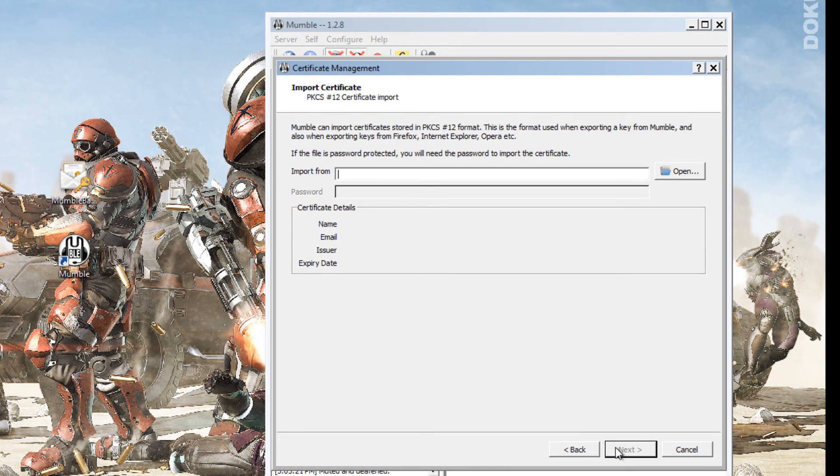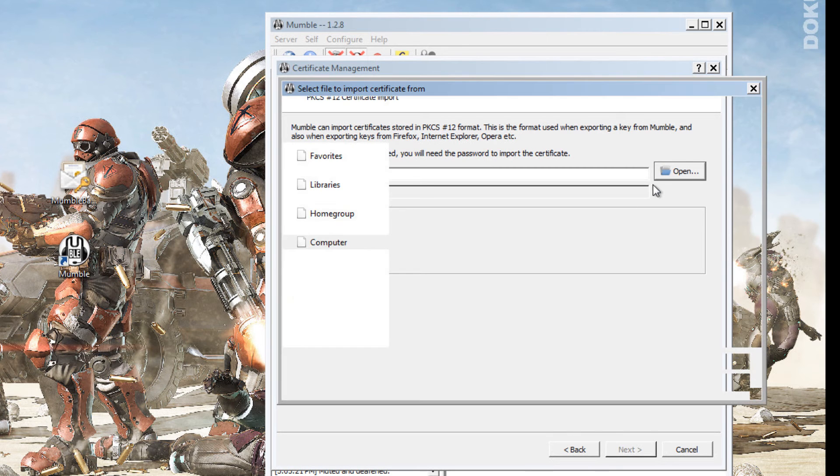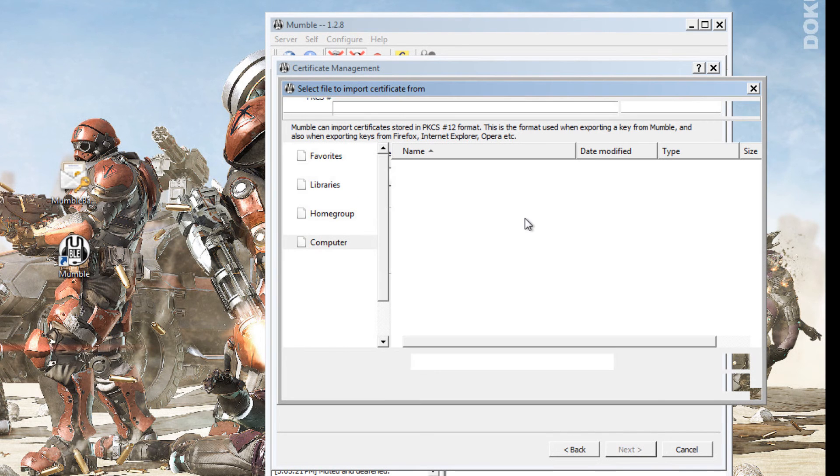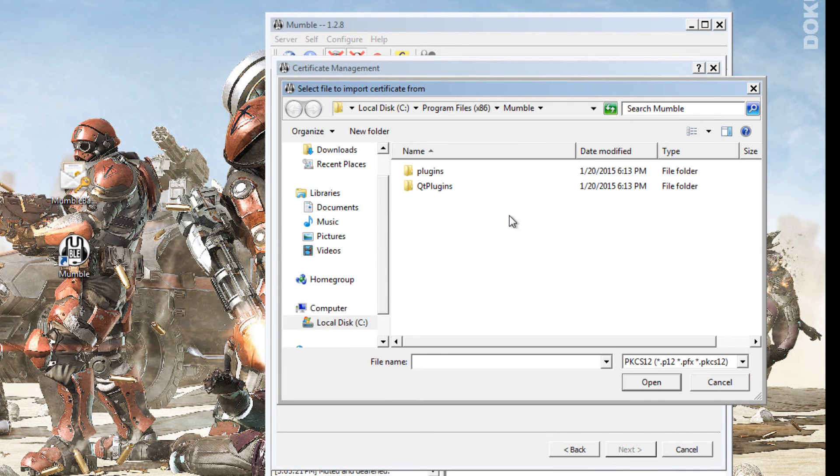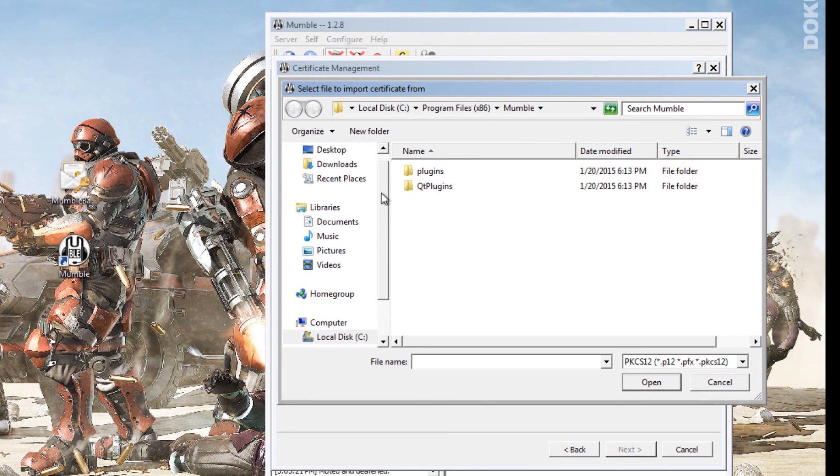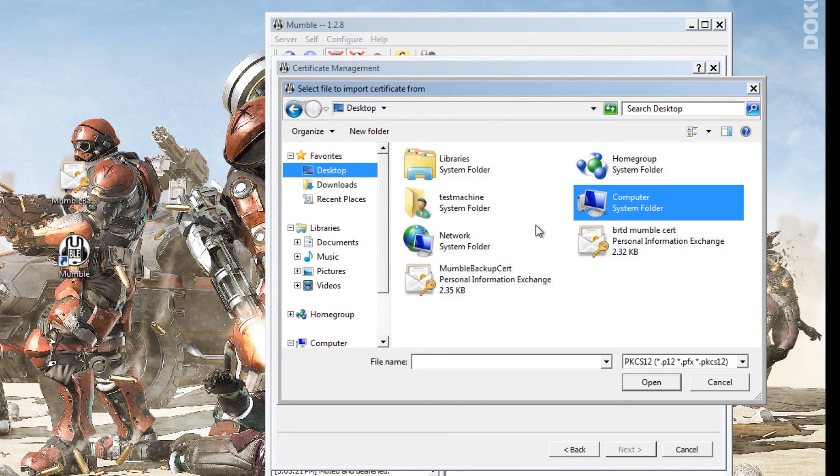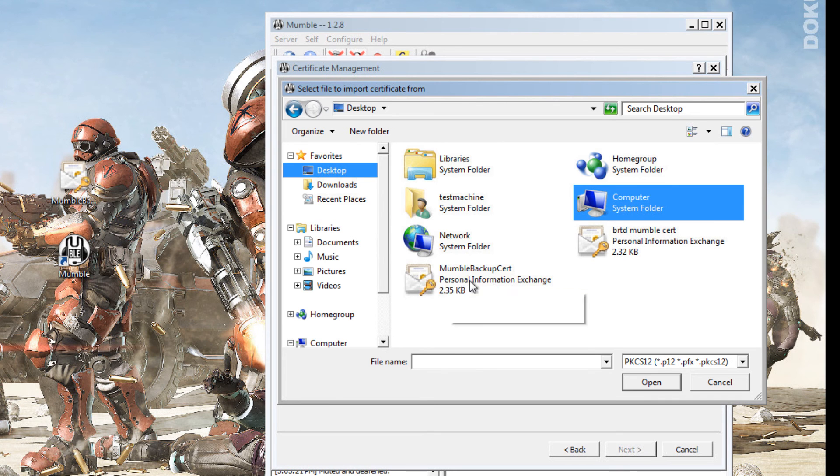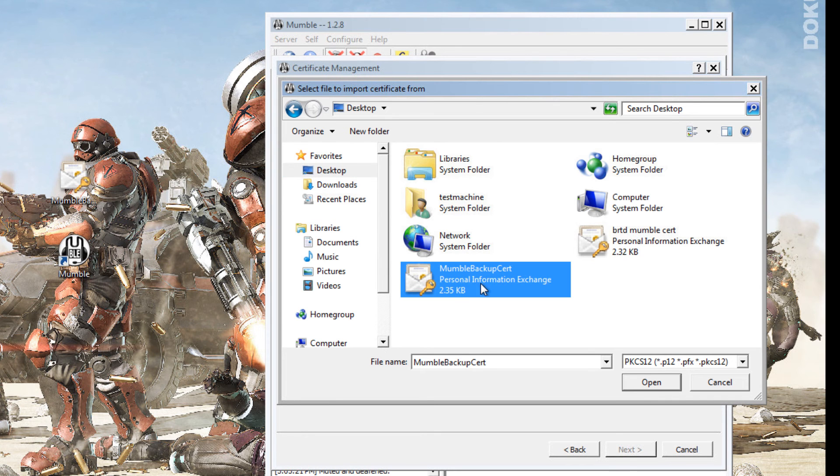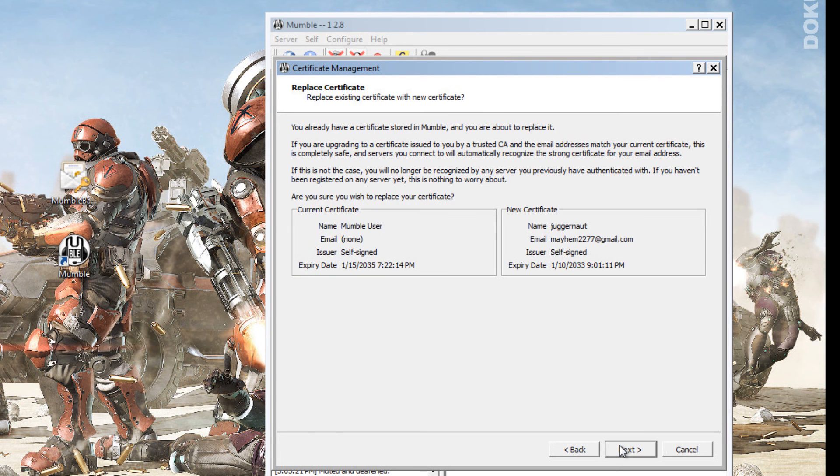So click next. I open it. I'm going to go to my desktop. And here's the cert from the one I made earlier. Mumble backup cert. So double click that. Click next.